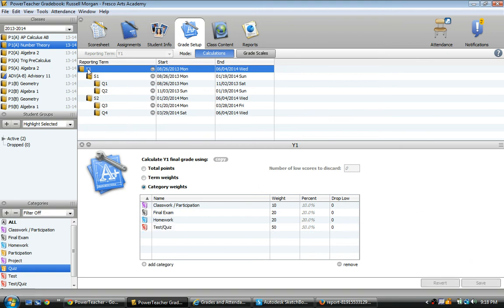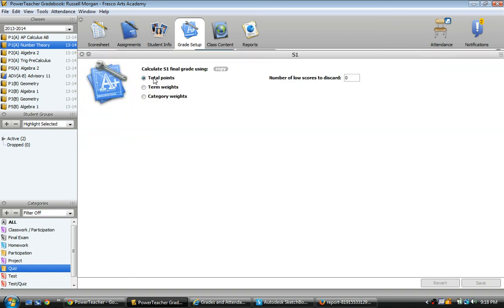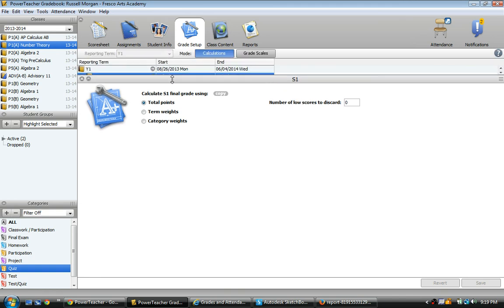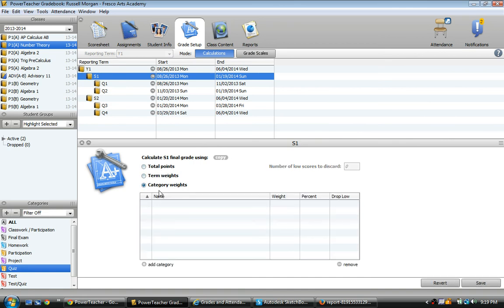So that reporting term is good to go. The full year has category weights. Look what happens when I check out semester one. And again, my stupid computer is moving that up over. Semester one is still using total points. So you might think, ah, I've got to go back and redo all that again.